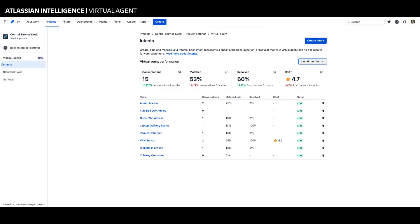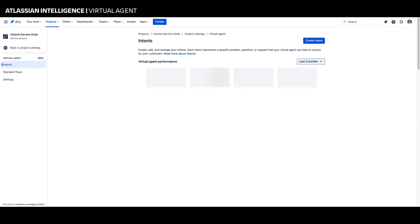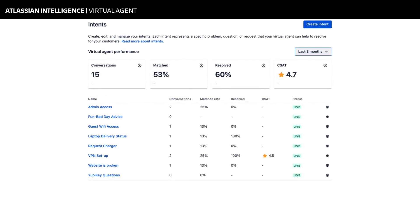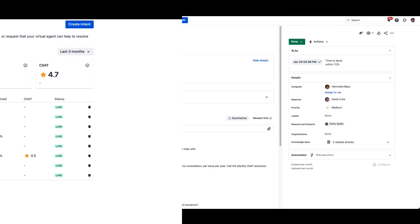And as your teams use Jira Service Management Virtual Agent, you can gain insights into what help seekers are asking about. You can see the usage of each intent, their resolution rate without an agent, and the customer satisfaction rating. This information gives you the opportunity to refine and optimize the intent flows. The intent performance data provides a learning loop to improve the virtual agent over time.